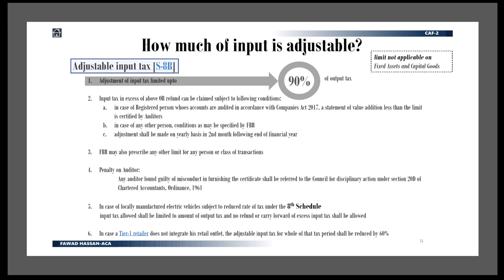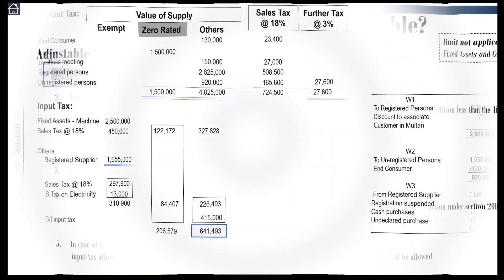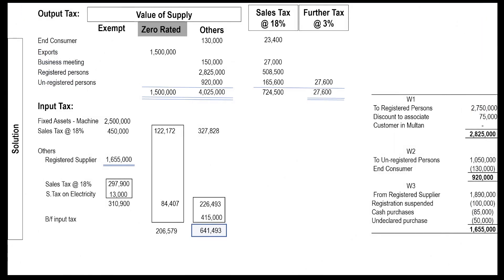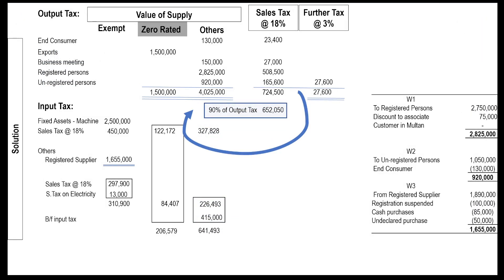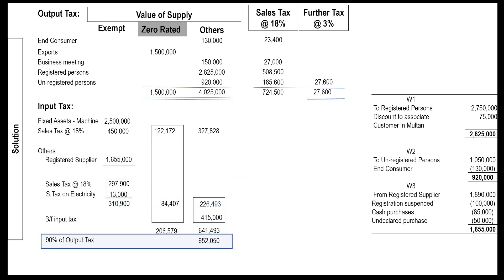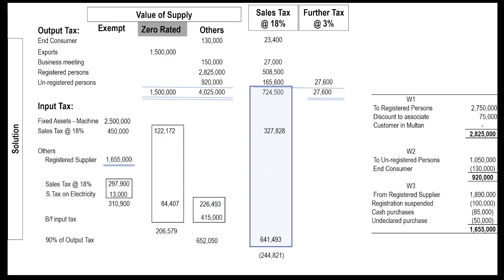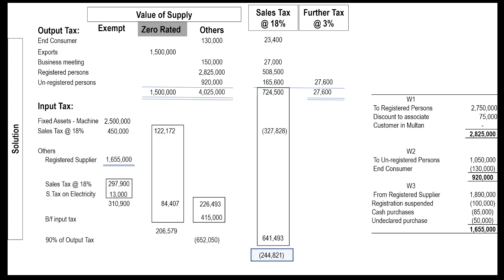Recall the notes slide for section 8B: input can be claimed maximum up to 90% of output tax. Calculate 90% of output tax, which comes to rupees 615,825. Compare this limit and find out which figure is lesser. The lesser amount is 641,493. This input tax and input tax on fixed assets will be subtracted from output tax — we get a refund of 244,821.